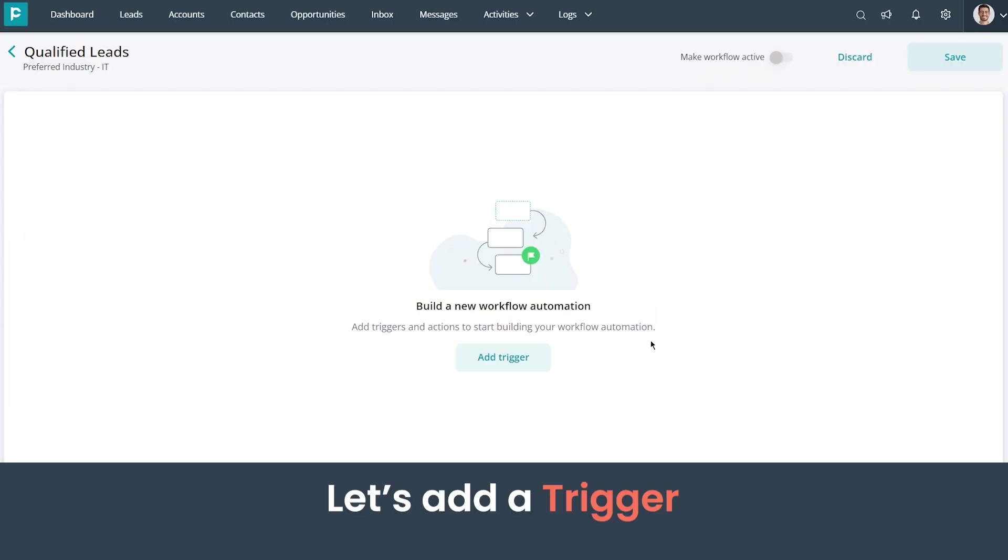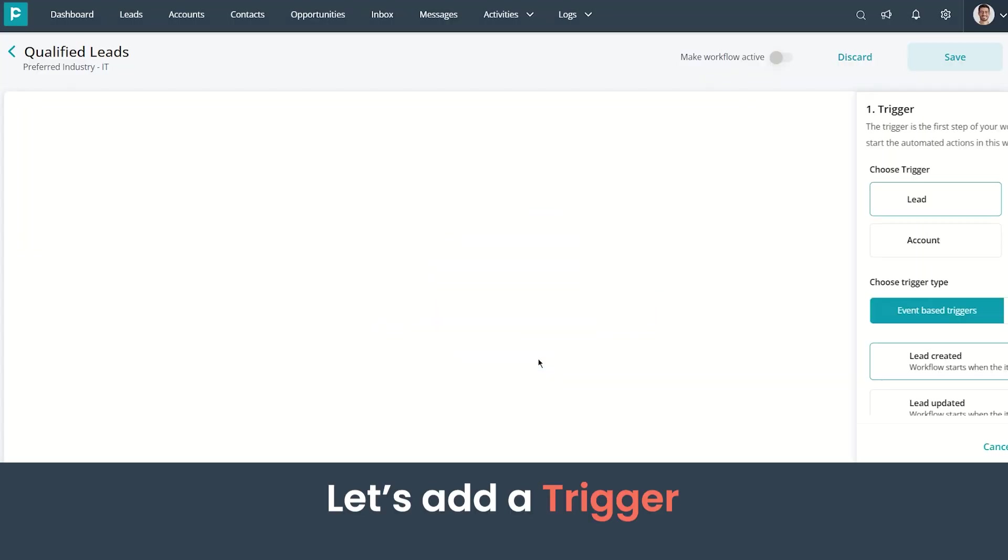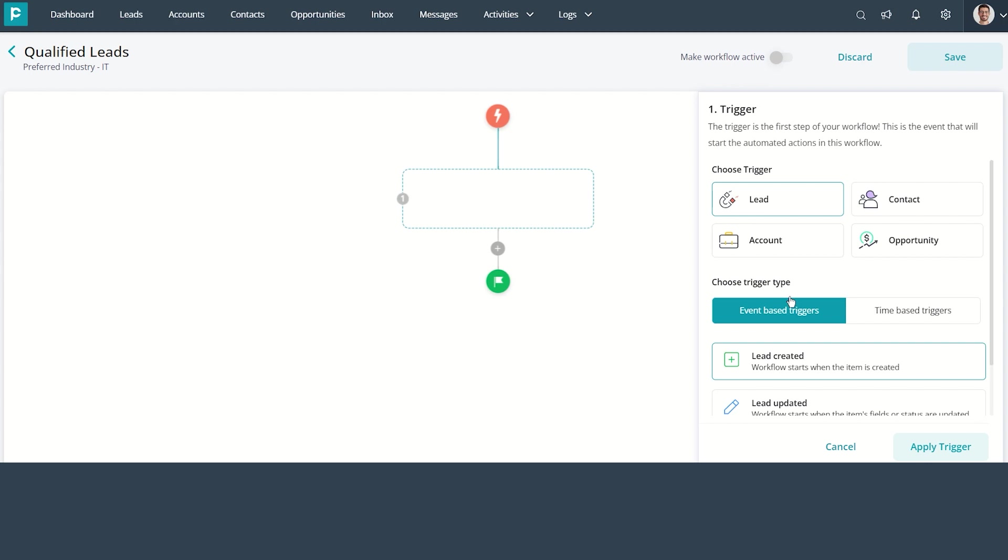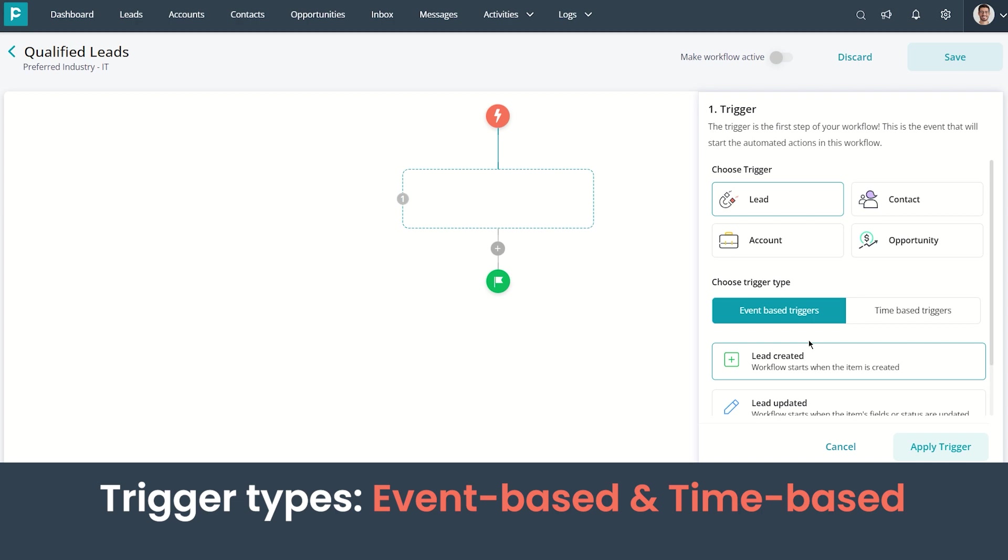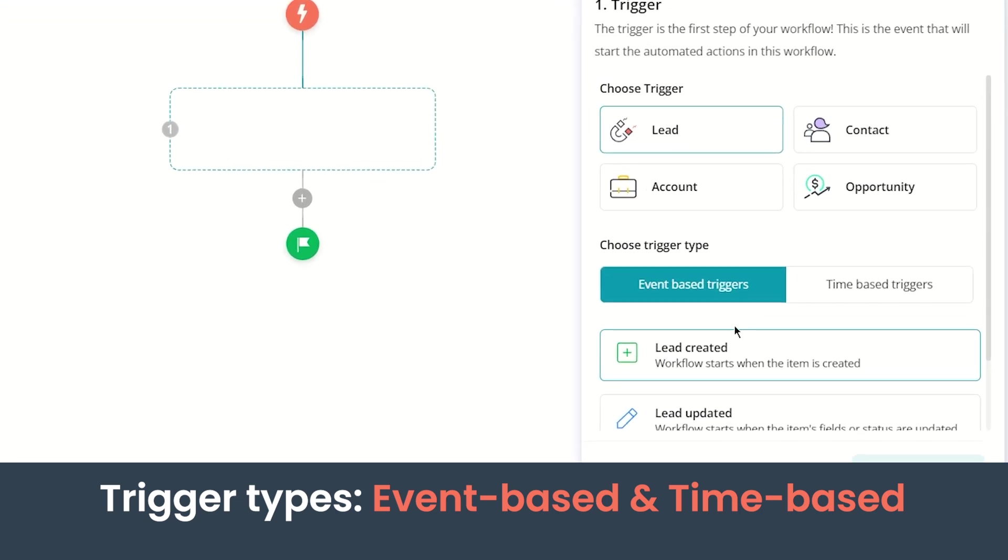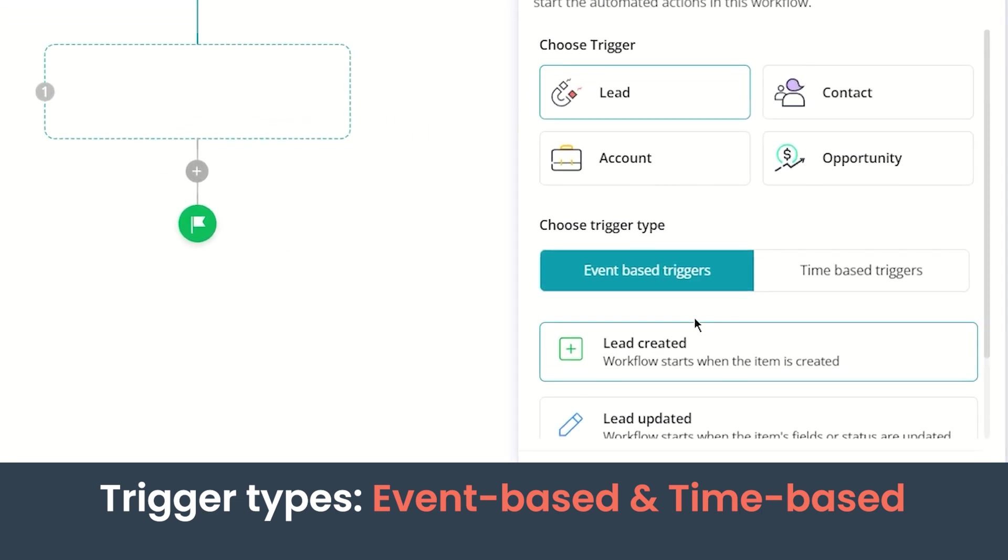For workflow automation, at first we need to add a trigger. Before we proceed further, let us understand different types of triggers. Triggers are two types: event-based triggers and time-based triggers. Event-based triggers are used to initiate the workflow when an action occurs. Contrarily, time-based triggers are used to initiate the workflow after predefined time intervals.